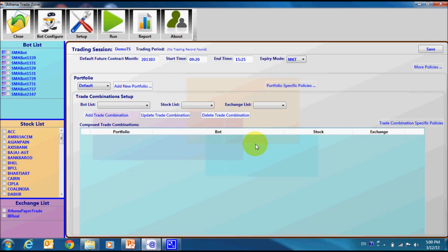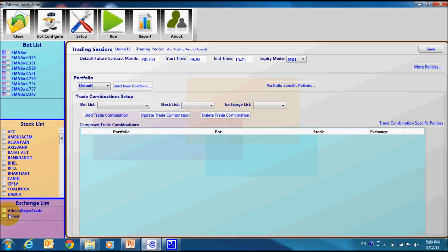A trade session has 3 important components: Bots, Stocks and Exchange. Let us choose our bots for this session and select some stocks also.